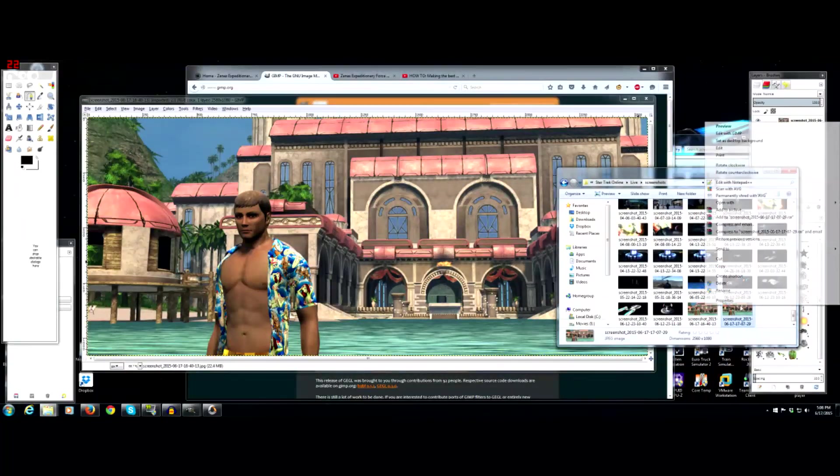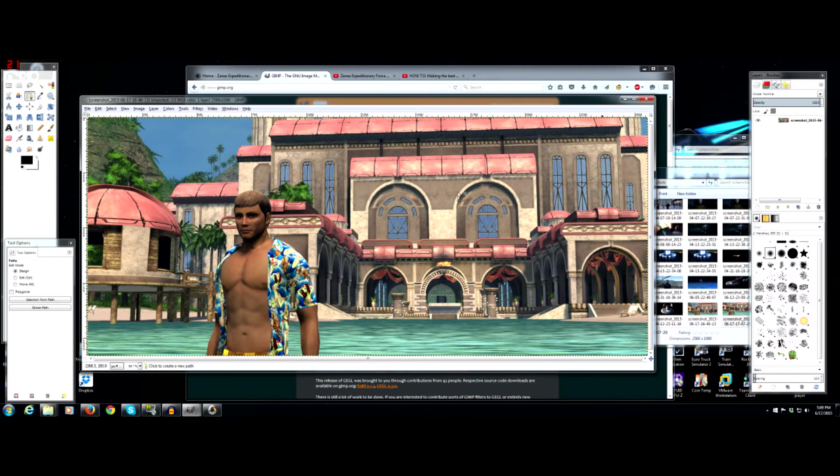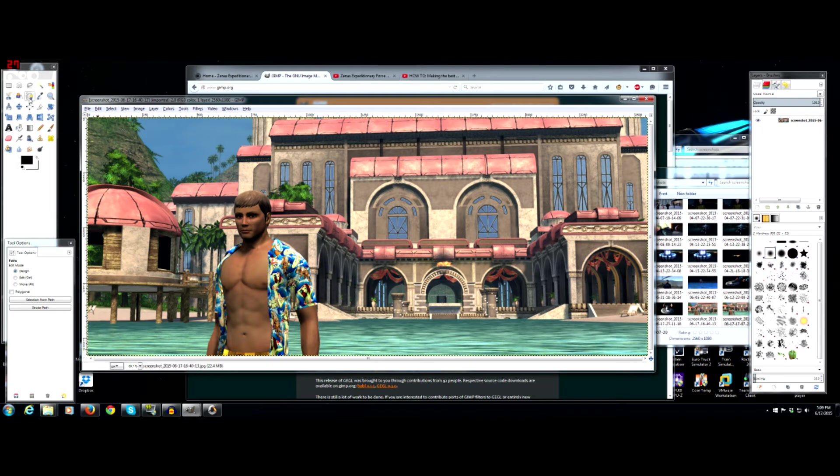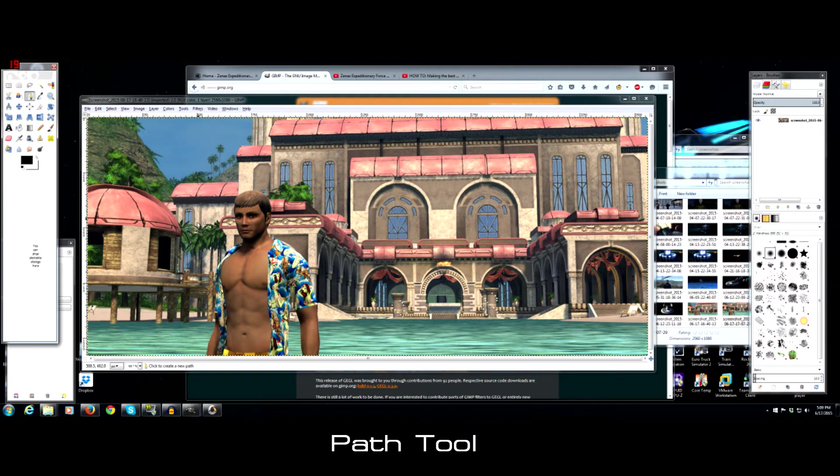But yeah. So let's open up GIMP. So you would find your screenshot, right click, and edit with GIMP. Or you can drag and drop it into a blank canvas, whatever. So the thing I like to do is add a little depth. So what you wanna do is, there's the path tool. So you select that.